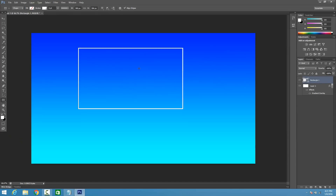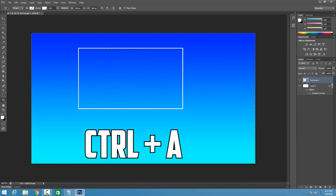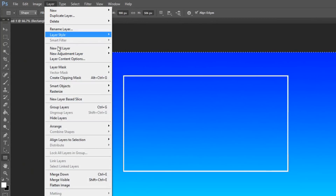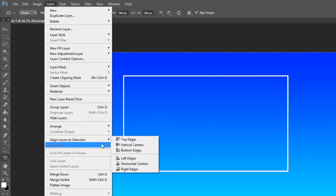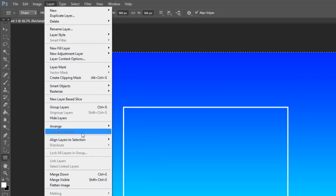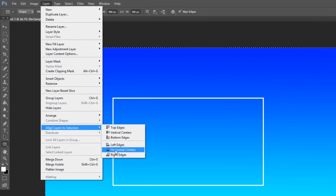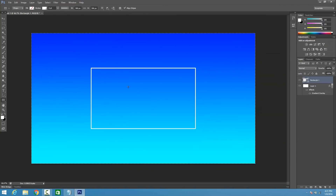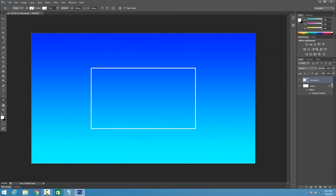Now you guys are going to see that it's not perfectly centered. So what you're going to do is hit Ctrl-A on your keyboard. Go to Layer, Align Layers to Selection, and then go to Vertical Centers. Then go Layers, Align Layers to Selection, Horizontal Centers. What this is going to do is basically center it perfectly on the screen so it matches and looks great. And if you have OCD like me, it's going to really help you out. Now hit Ctrl-D to deselect.